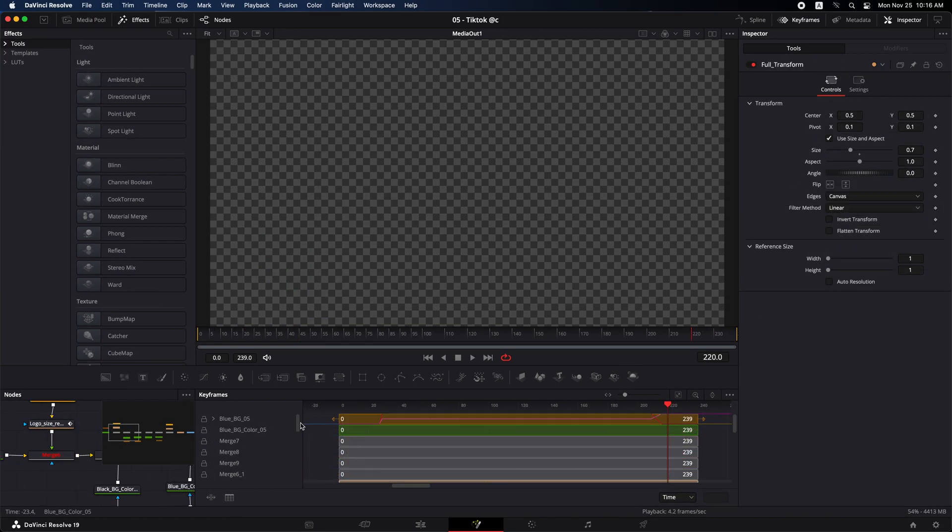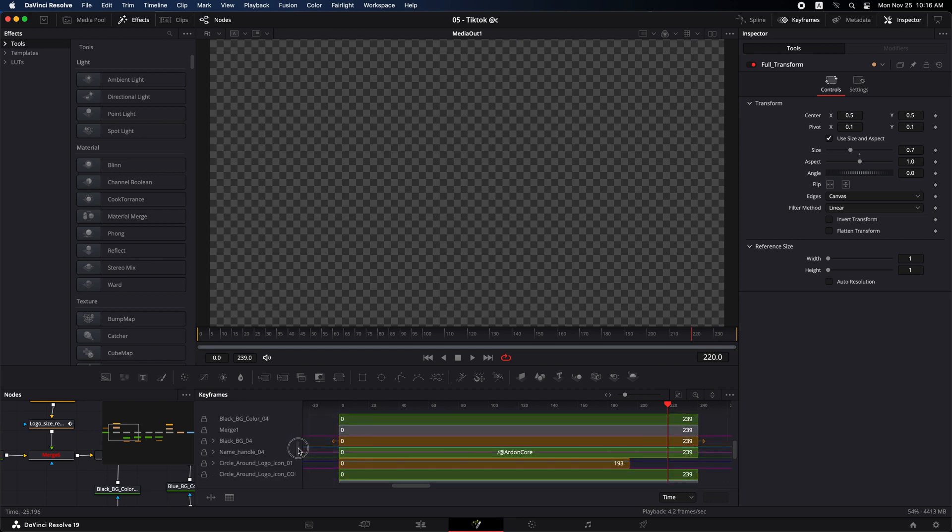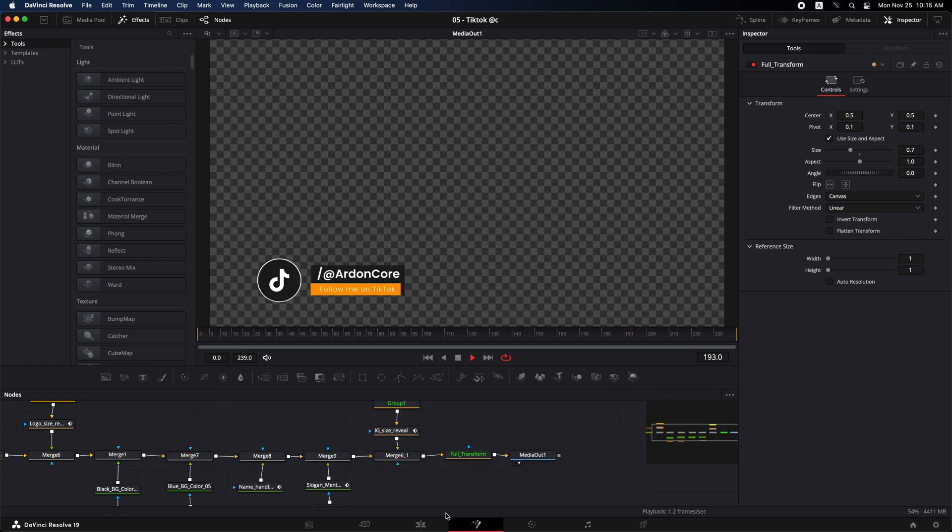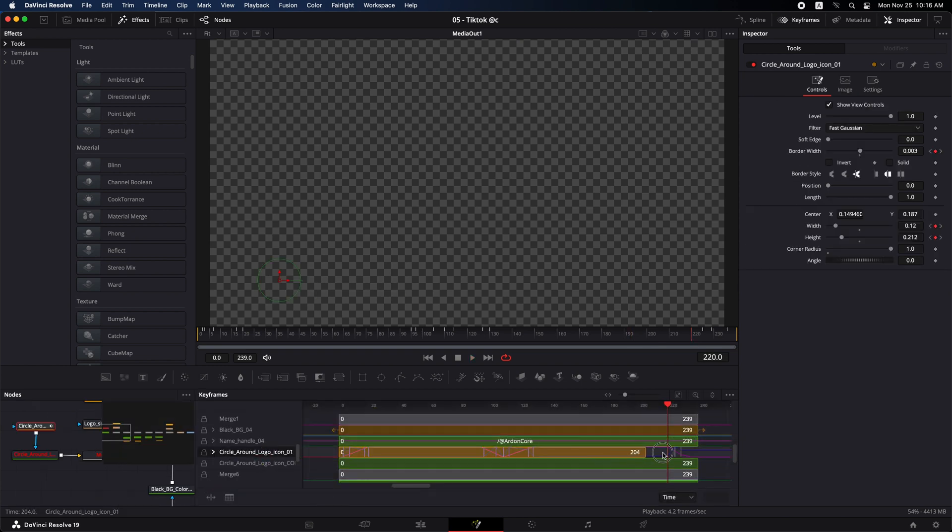And that's it. By checking that all nodes extend across the entire Fusion composition, you've resolved the issue with the lower third disappearing and nodes turning red. Remember, proper node coverage is essential to ensure seamless playback.